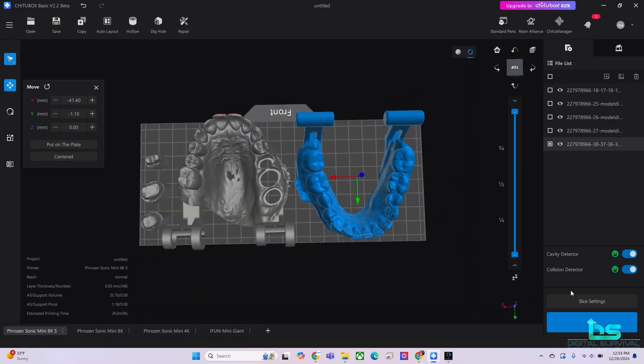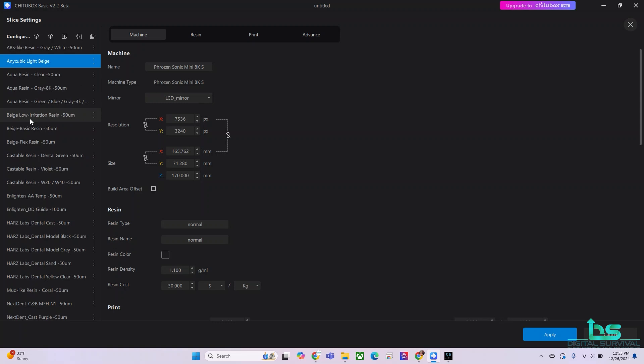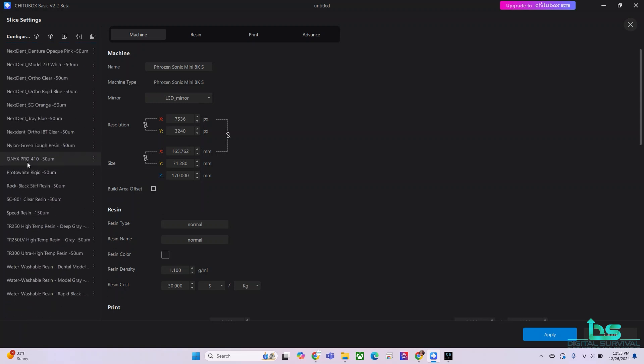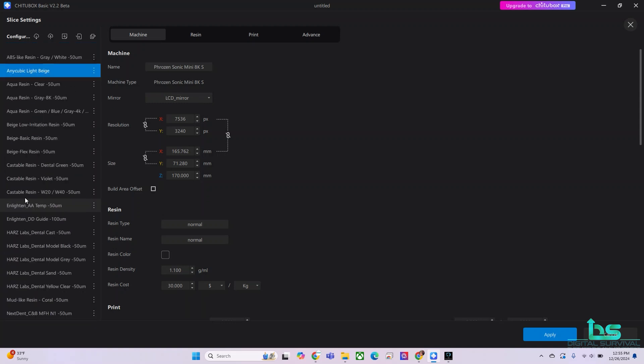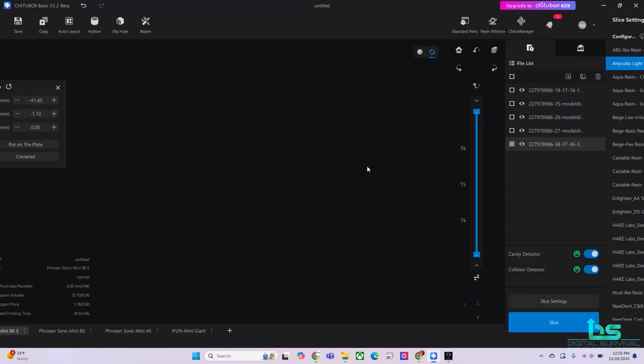Let's go to slice settings. Again here, we are going to be using an Anycubic resin and here you'll see plenty of more resins. If you don't see your resin here, you could always get the resin profile and import it using these icons over here from your desktop or from any place that you have that data. In any case, we're going to be using our Anycubic light beige and click apply.